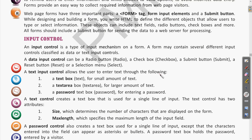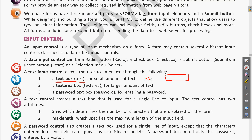A text input control allows the user to enter text through different options. A text box is used for a small amount of text — for example, if a person is writing their name, there will be a box for that. These types of boxes are called text boxes, where a small amount of text is written.